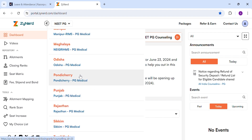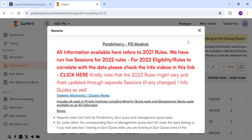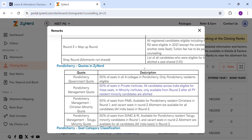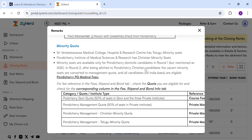Here I select Pondicherry. On the top of the page, you see counselling rank and all India rank. On the top right side, there is a link — read this before looking at the closing ranks. This will have all the information about Pondicherry counsellings.